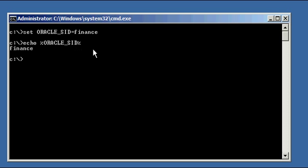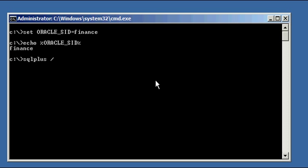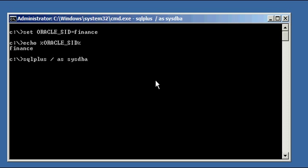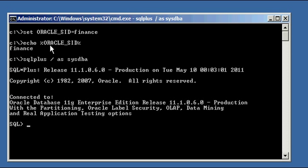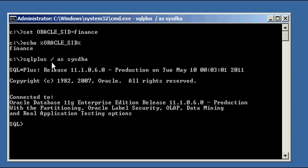We launch our SQL Plus program provided by Oracle, which is what we use to manage an Oracle database. SQL Plus will automatically read the value of the Oracle underscore SID variable and use that value as the database to connect to.